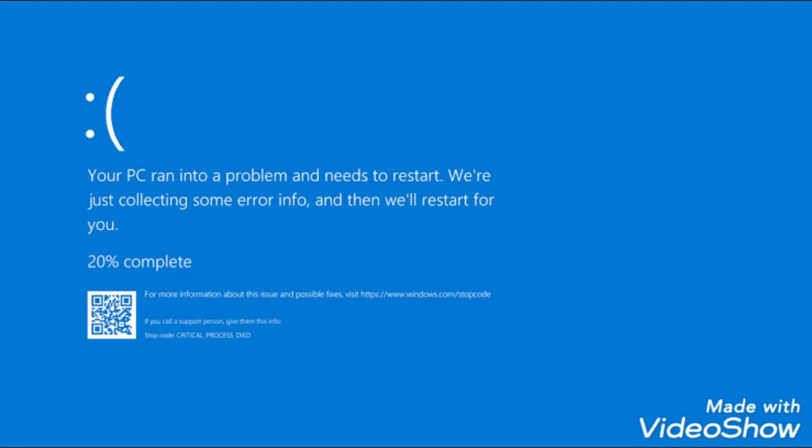So screw blue screen of death, and screw unable to connect to the internet. I don't know what's better, so I'll leave it be. Anyways, end of rant.